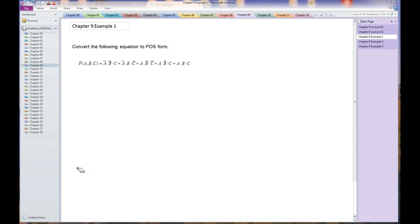This is Chapter 9, first example. We have an equation for F given in SOP form, and our mission is to convert it to POS form.